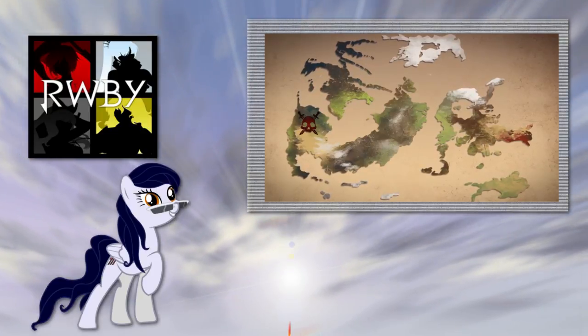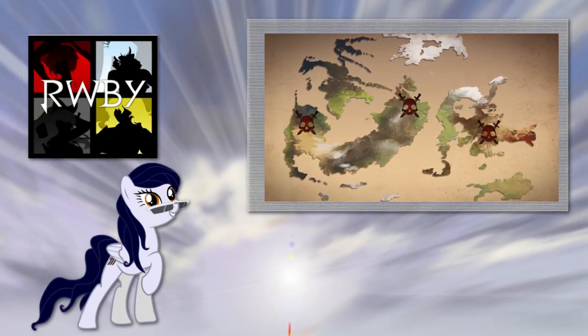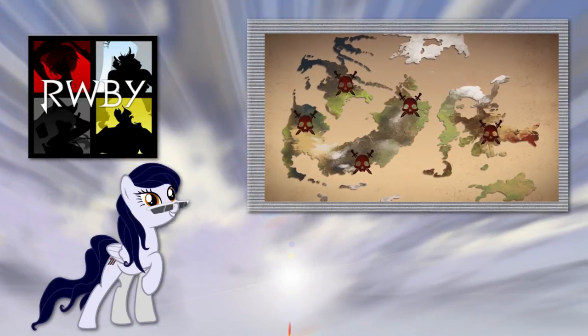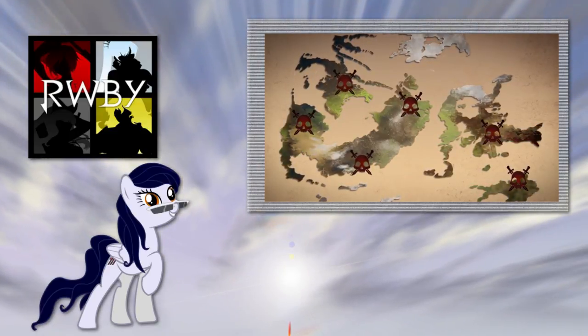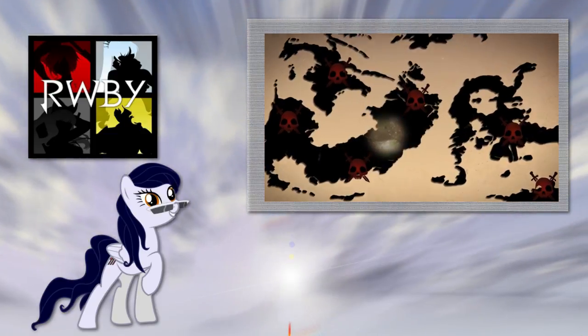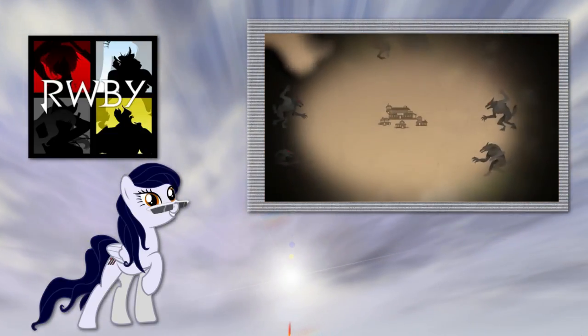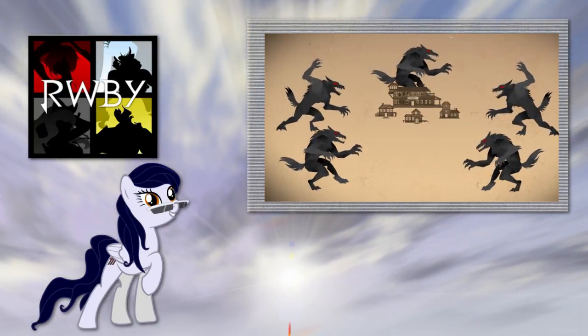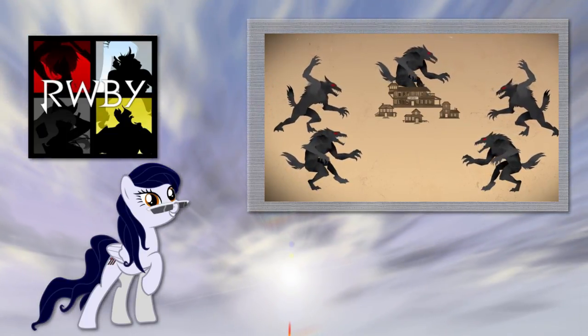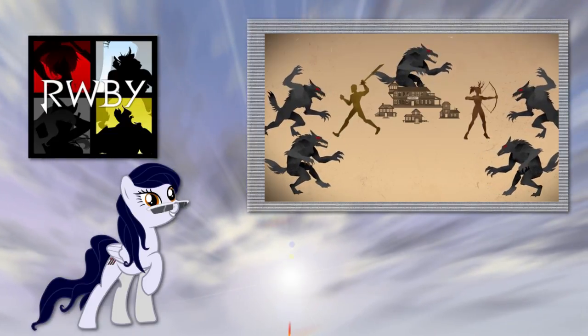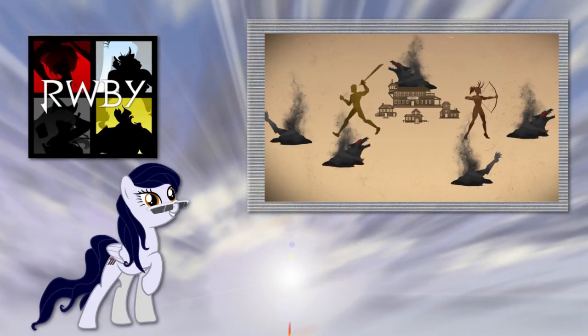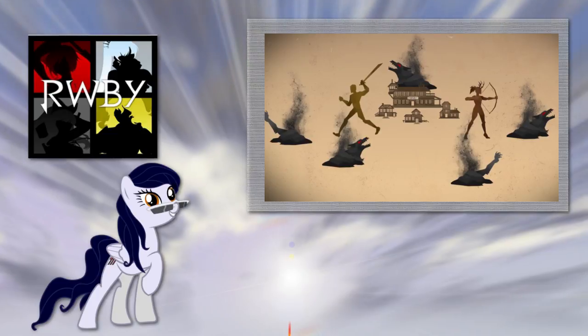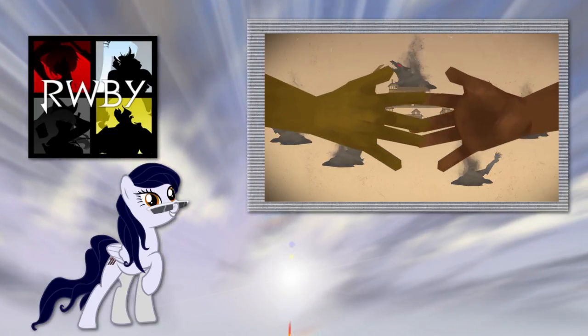These clashes between species were unavoidable, as land safe from the Grimm was in constant short supply. But it was the Grimm that finally brought humans and Faunus together for the first time. A village in Sanus fell under attack, and the only reason anyone survived is because the humans and Faunus united against their common enemy. It was a step in the right direction, but it didn't fix everything.